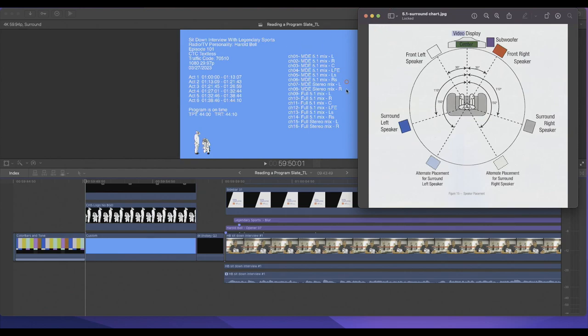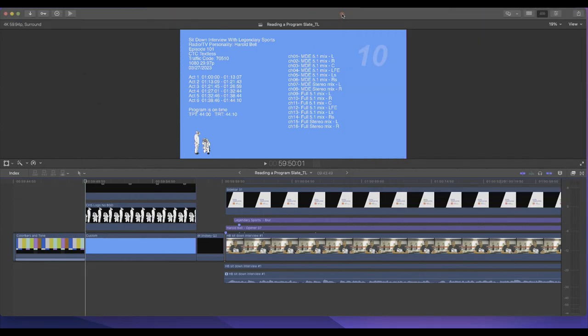That's pretty much how you read the audio you're seeing on the program slate, and that's everything as far as this particular slate is concerned. That's how you go about reading and understanding a program slate — hope this was informative, and take care until next time.